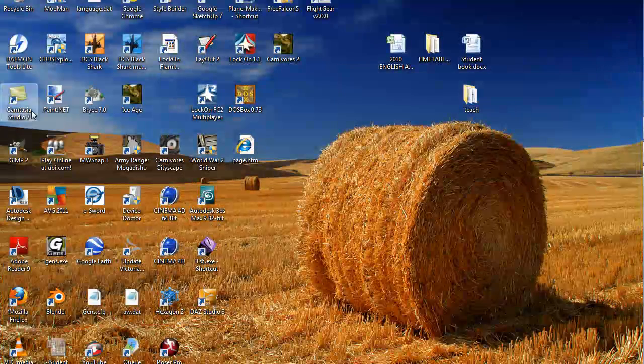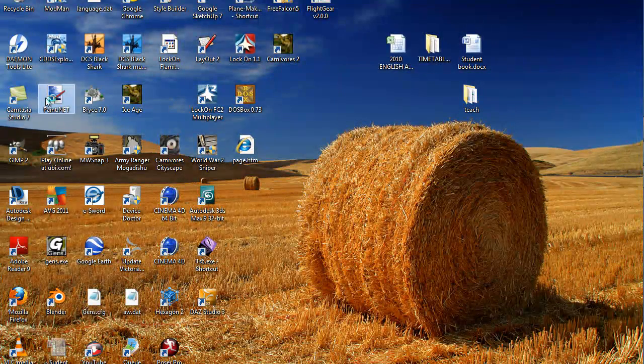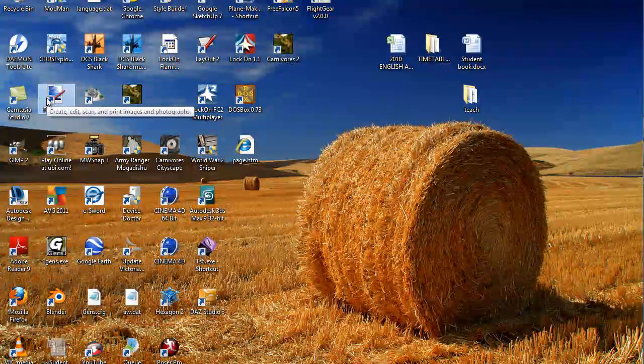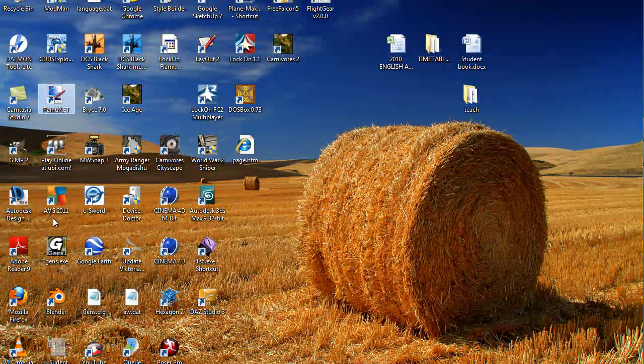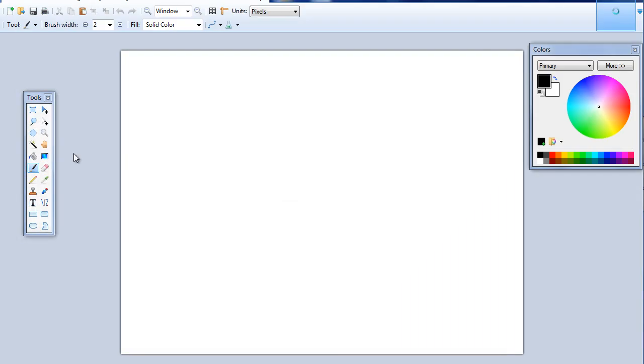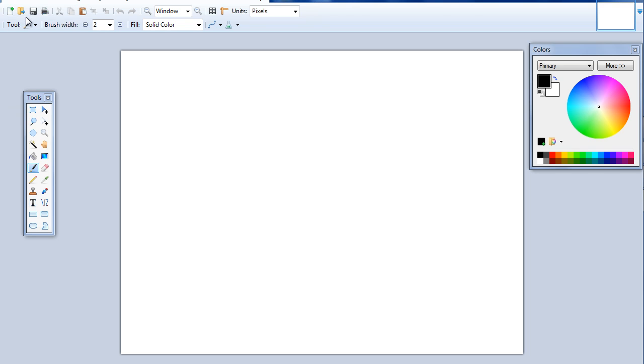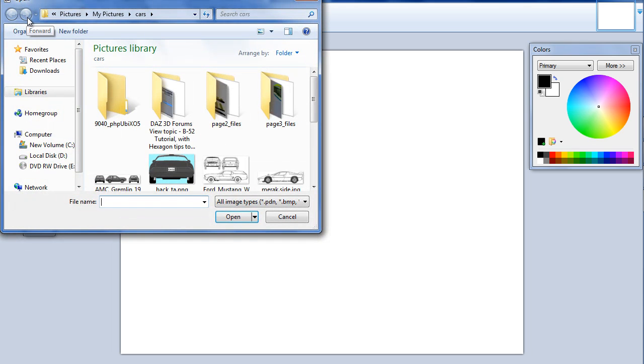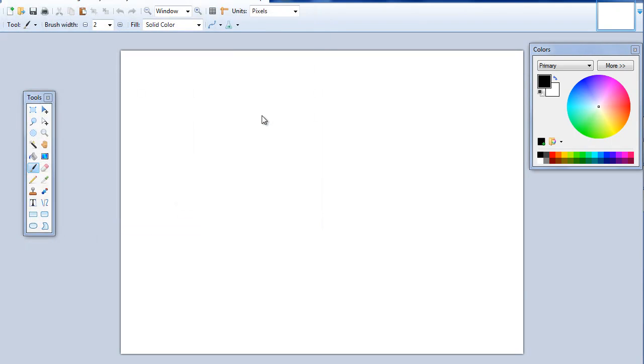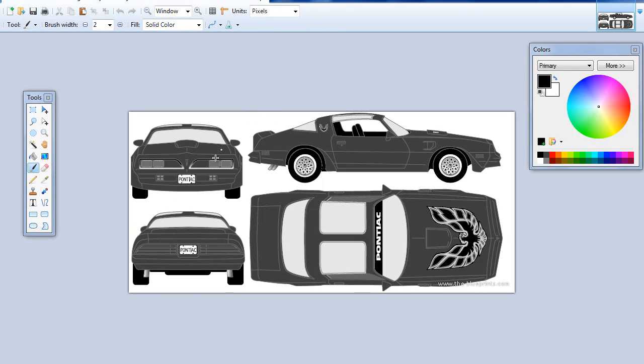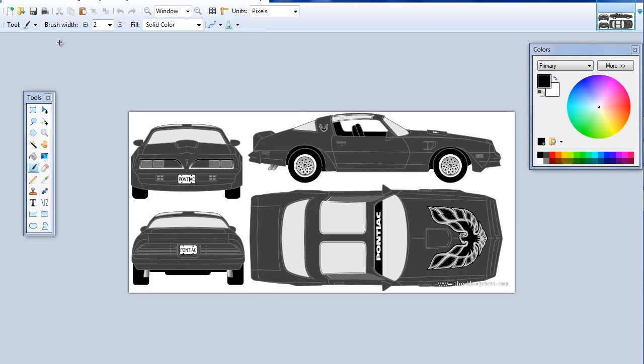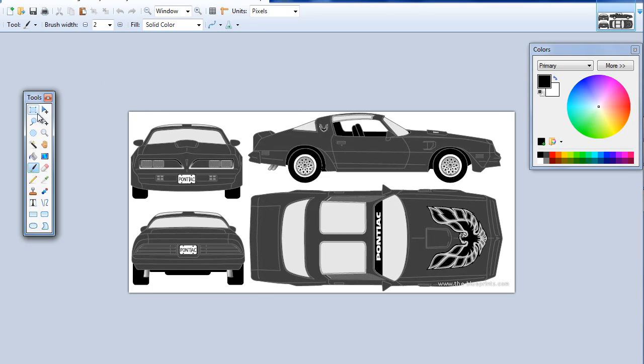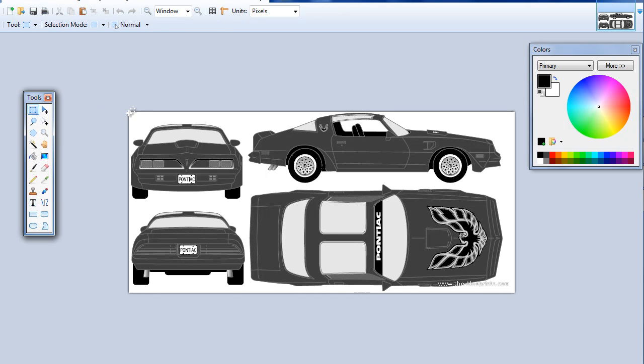I'm going to go to paint.net. Of course, you can use GIMP or any others that you want. We're going to navigate to the folder where we have our blueprints. I have these blueprints in two different places, so I'm going to just select this one. This is a blueprint of the car that we want to create.